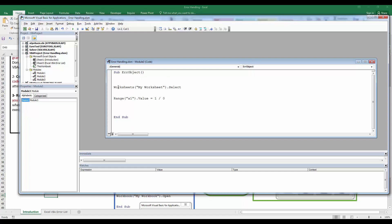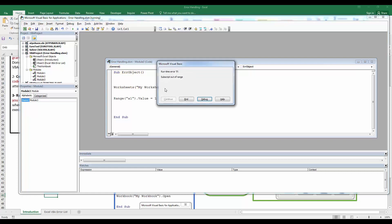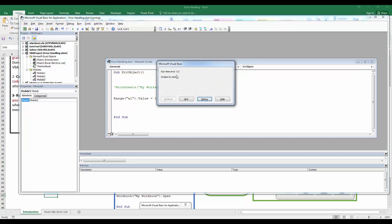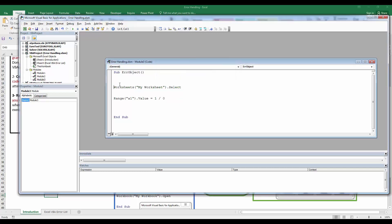I've got a procedure with two statements that will generate errors. The first one — `Worksheets("My Worksheet").Select` — will fail because that worksheet doesn't exist in the workbook. Running it produces runtime error number 9. The second statement is a division by zero, which generates runtime error number 11.